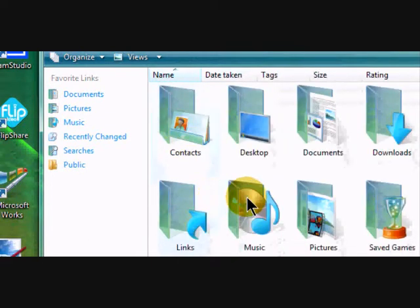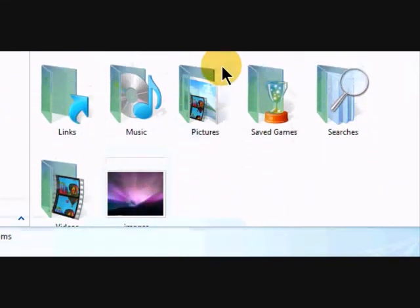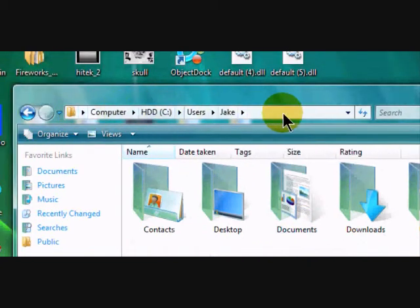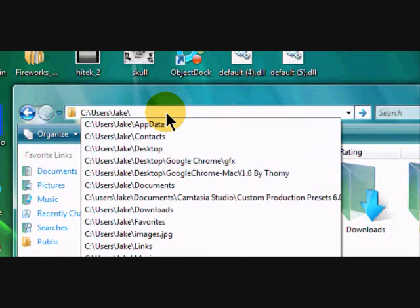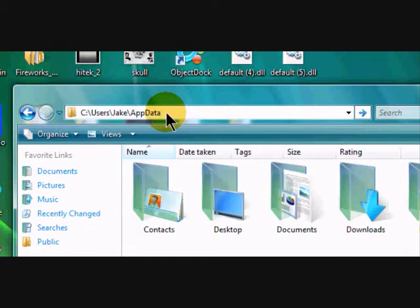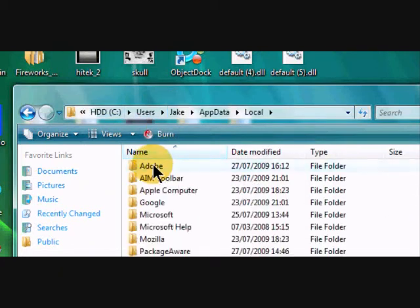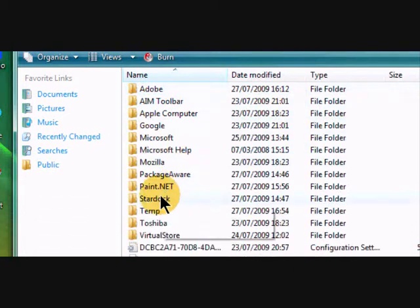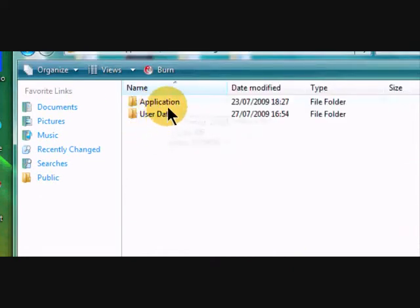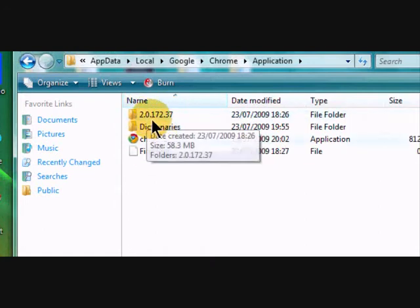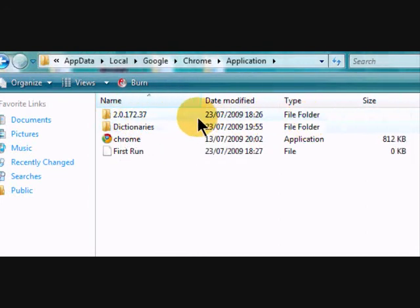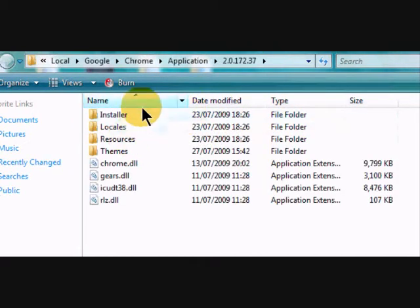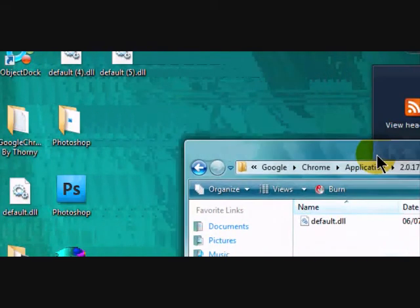I can never find it on here, so just in the top bar here type in slash and app data—app has a capital, data has a capital—local, local, Google Chrome.